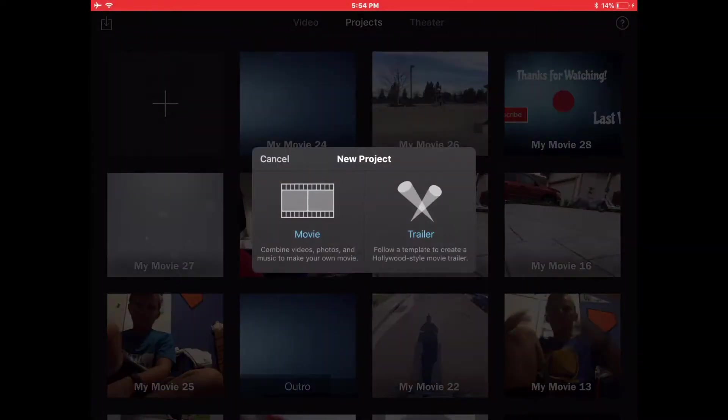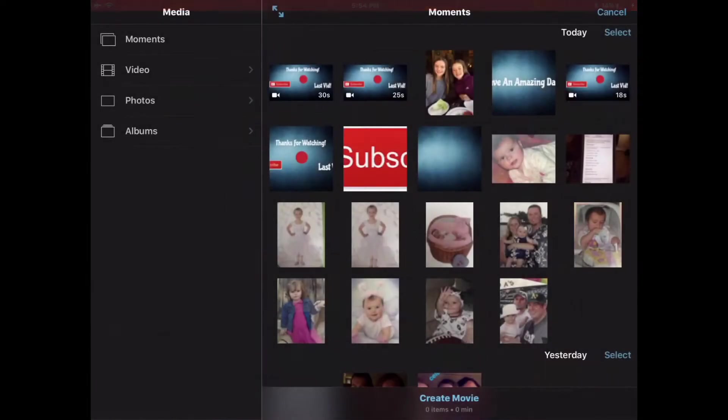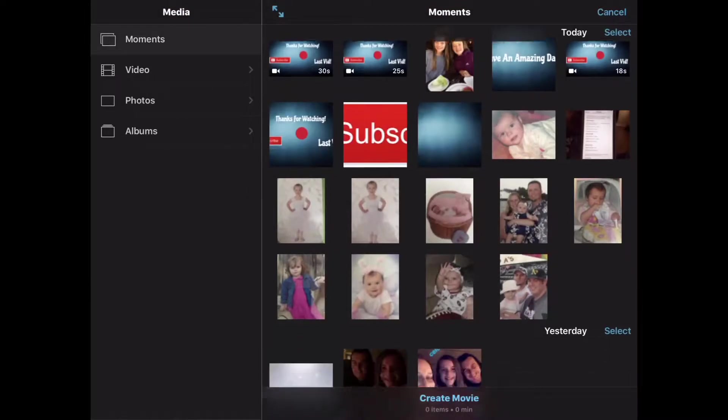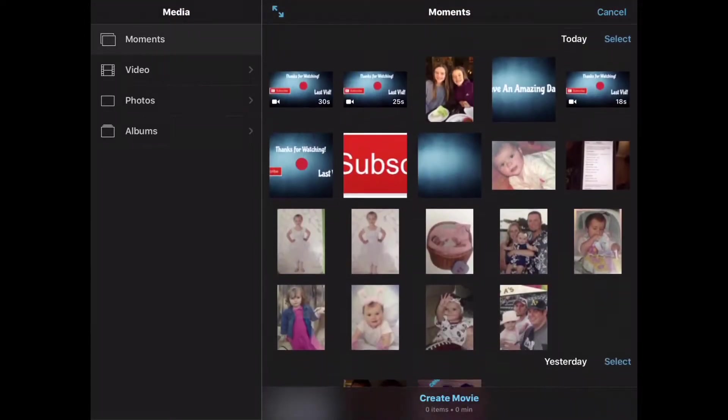What's up guys, back here with another video. I'm going to show you guys how to edit on iMovie. So first you're going to click a movie.